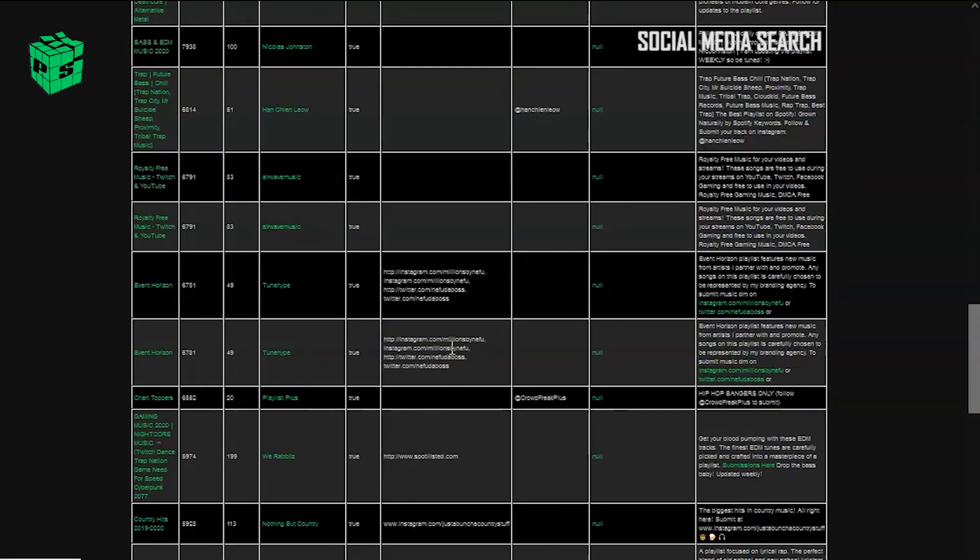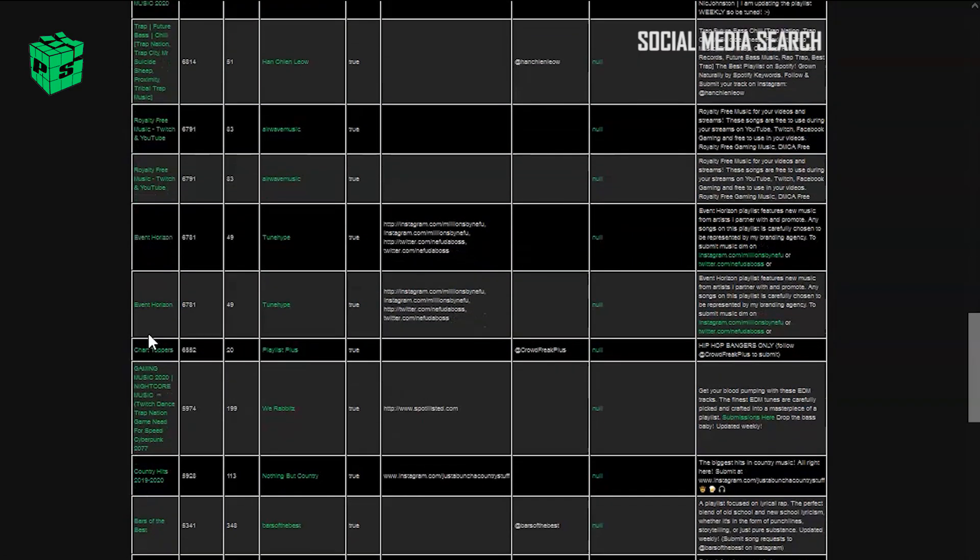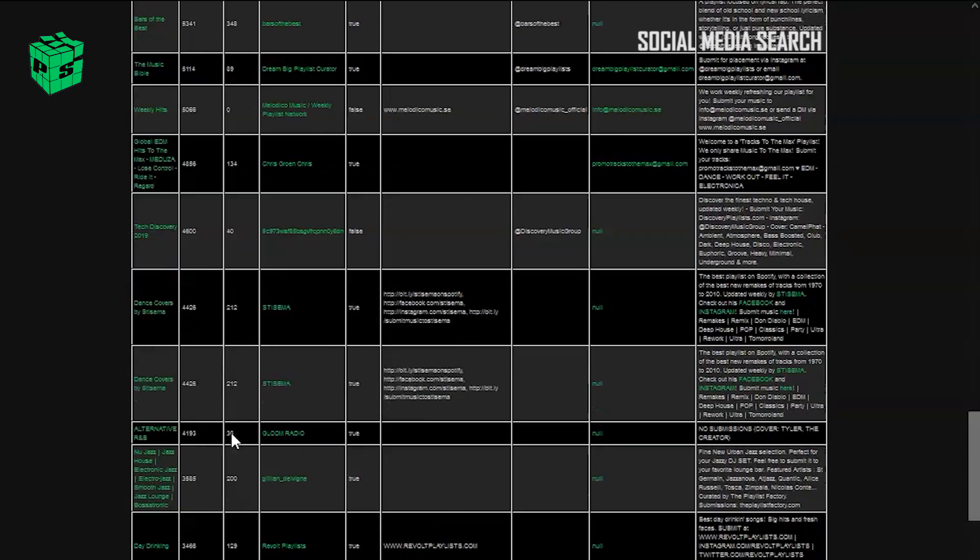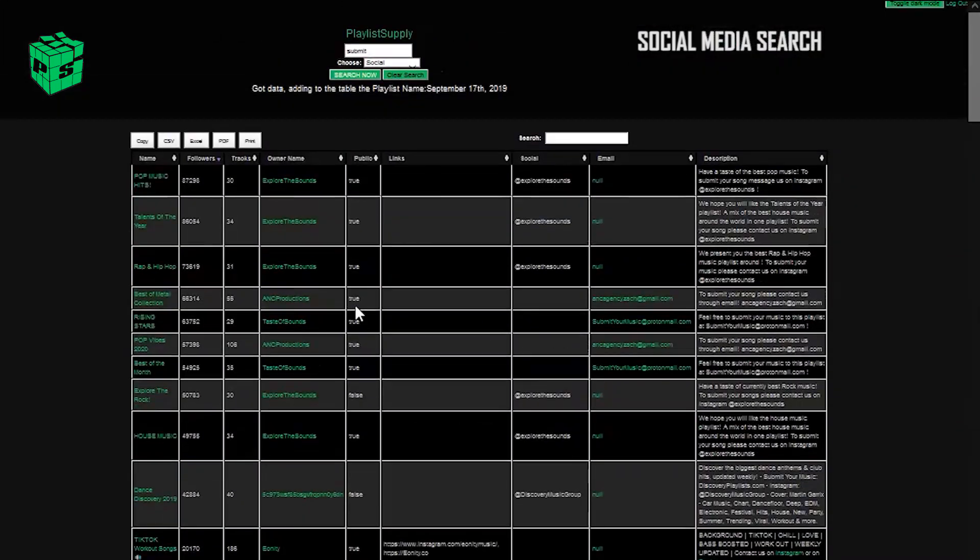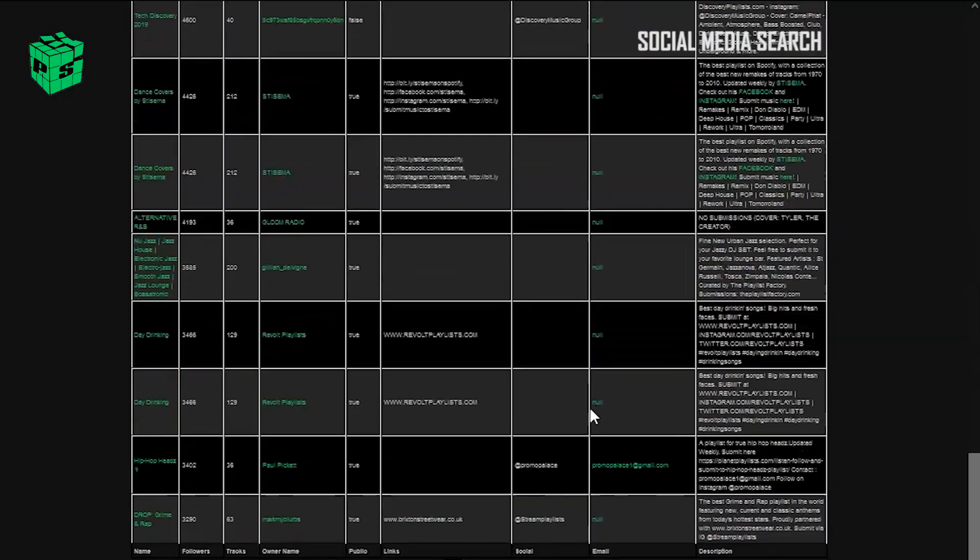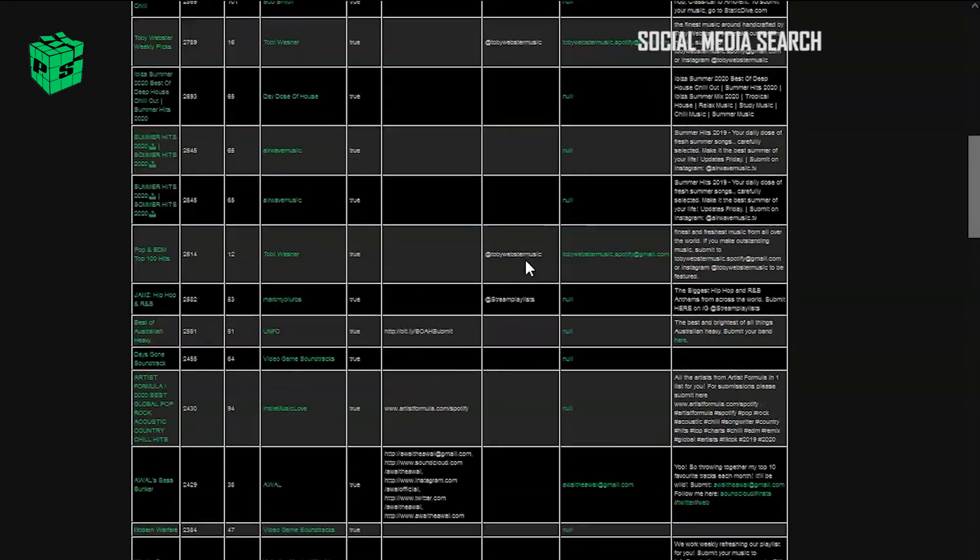As you can see, we're getting a lot of different playlists with Instagram contact, different social media contact. This is good if you want the artist to do the outreach themselves. I've heard a lot of success with that.